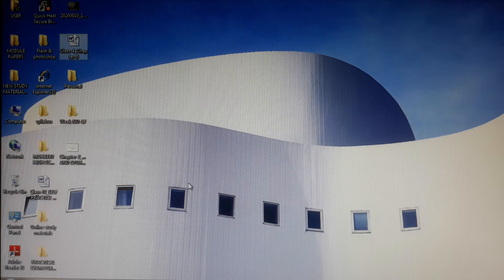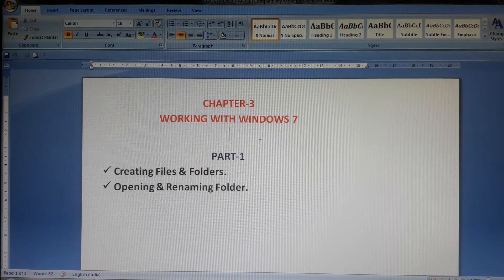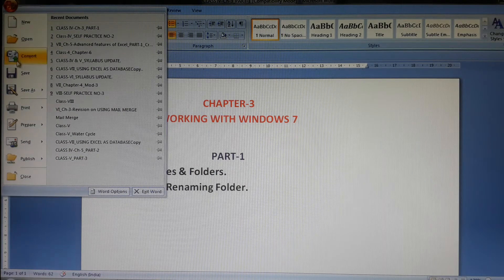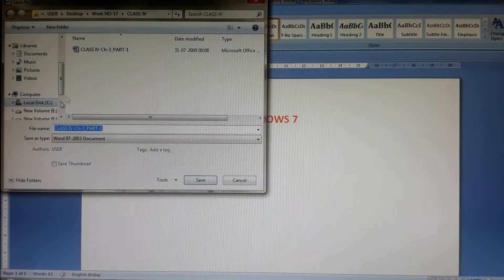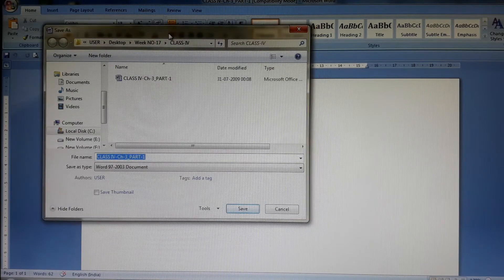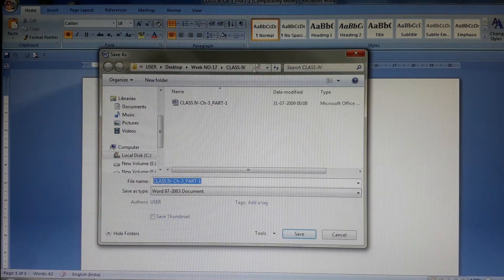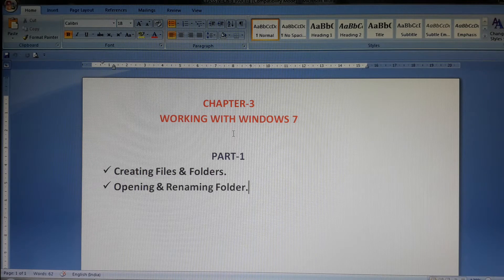Now I will show you how to create a file. Suppose this is my Microsoft Word document and you have typed some text. After typing, go to the Office button or File menu and click on Save or Save As. You will get a Save As dialog box. In the file name field, type a name for your file and click Save. The file gets saved by that name.